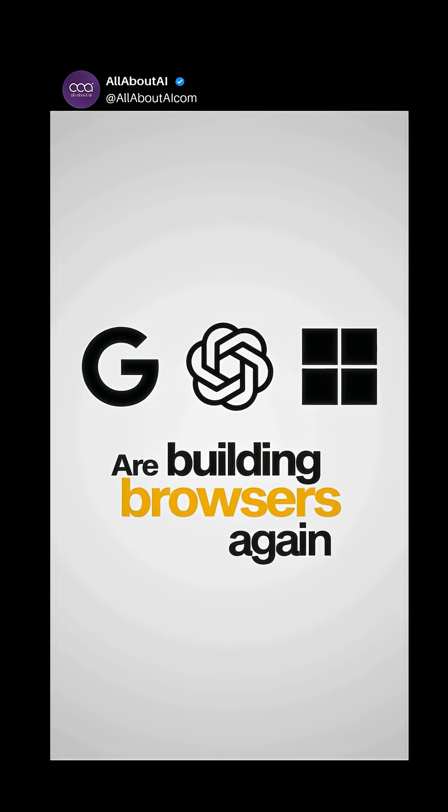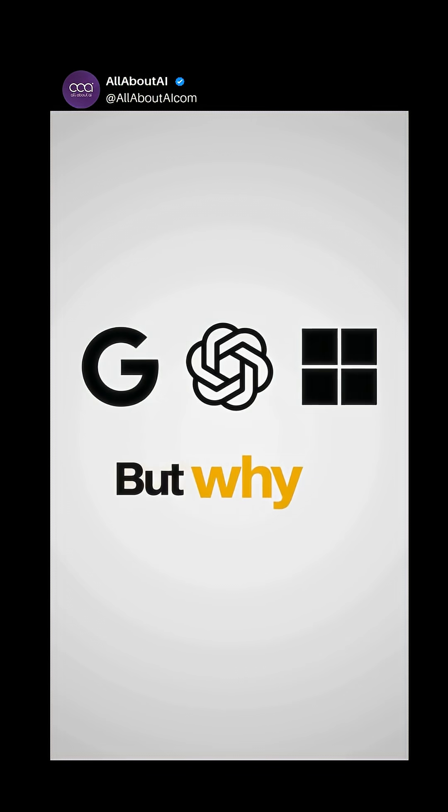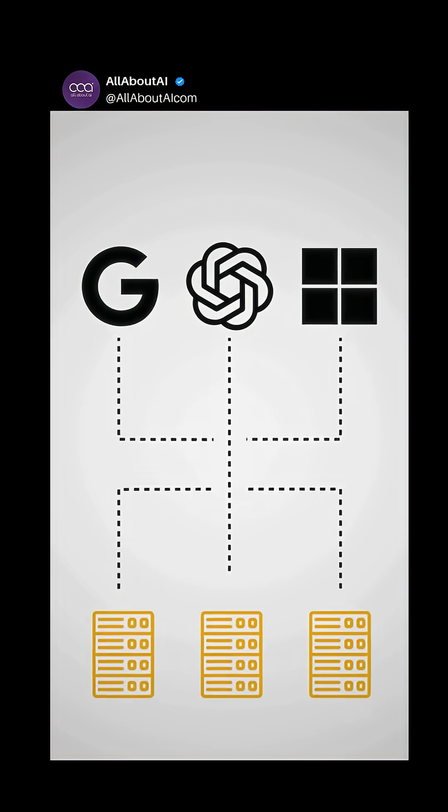Yet today, the biggest players in AI are building browsers again. But why? Simple reason: data control.